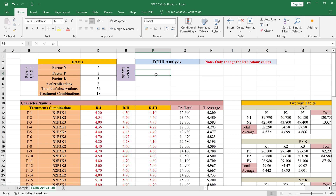Hello guys, in this session we will see the factorial CRD design and how to do the data analysis in factorial CRD design in Excel. We have here a three-factor design, each factor having different levels, so this design is called an asymmetric factorial design for CRD. Factor N has two levels, factor P has three levels, factor K has three levels, and replications are three.